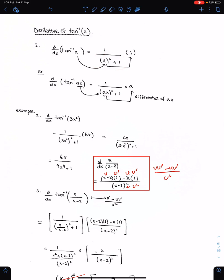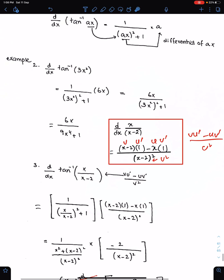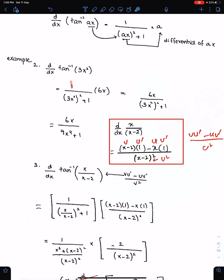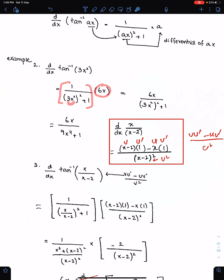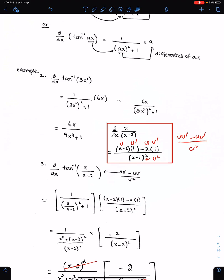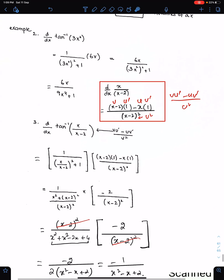Example: tan inverse 3x². To differentiate this, write 1 upon the whole square of this angle, then write plus 1, and multiply this whole fraction with the differential of 3x². The differential of 3x² is 6x. Write down the simplified form and give your answer in its simplified form.